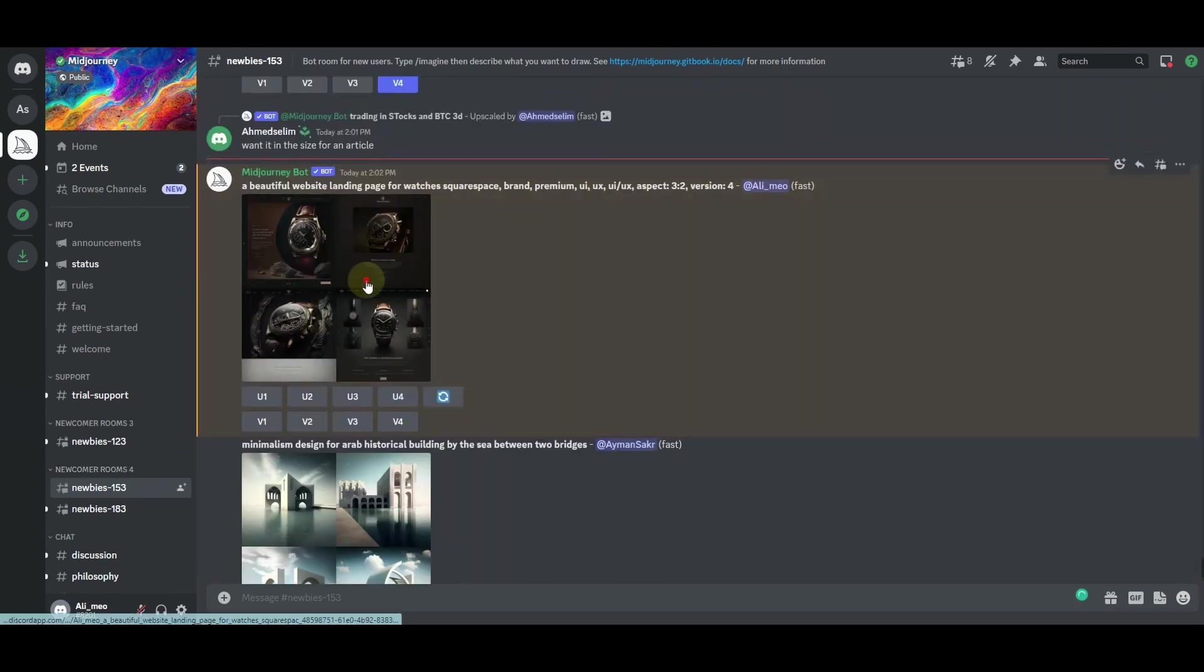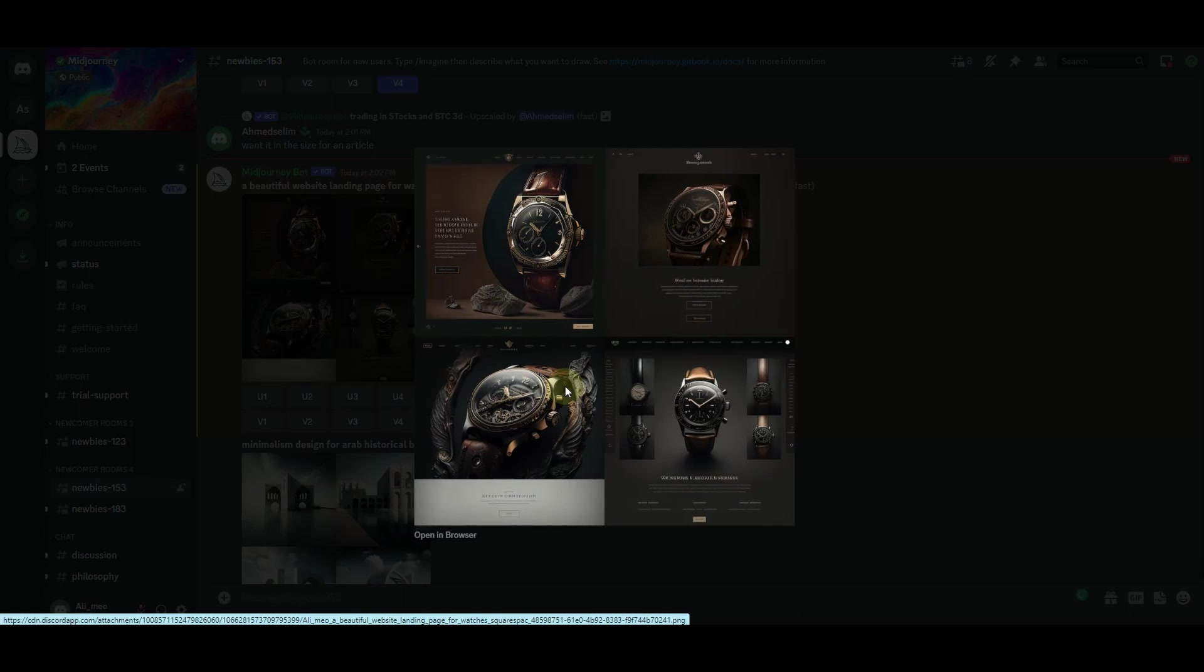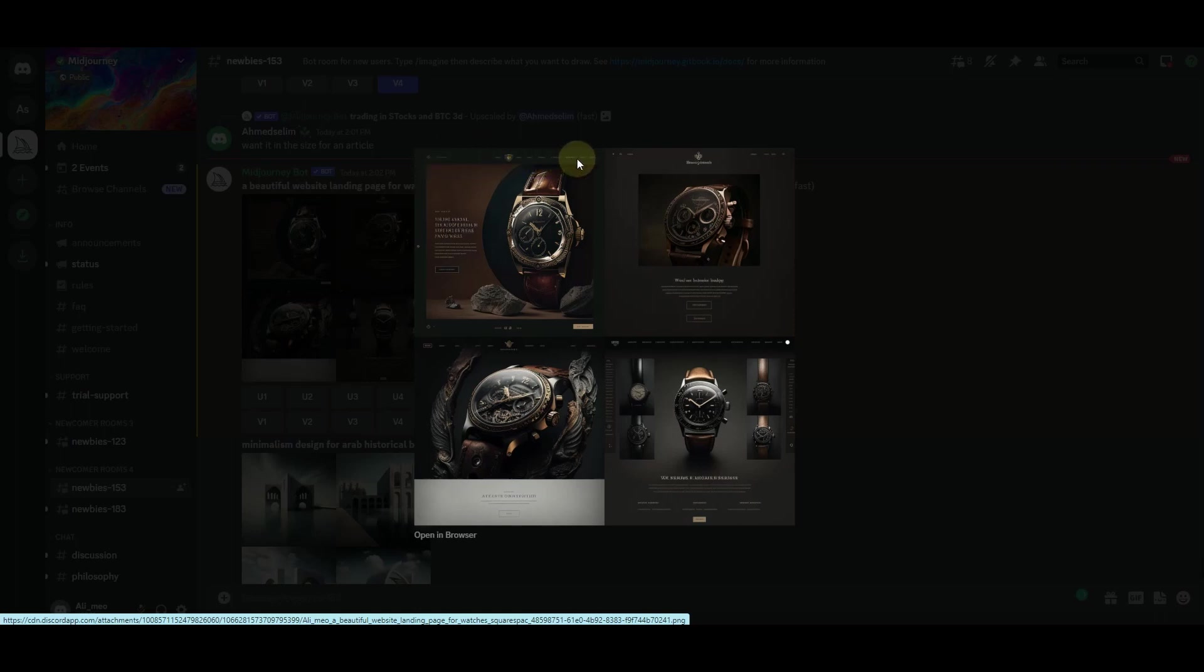Here you can see that it has generated us this beautiful landing page design. These are all valid designs because if you will have a look at this thing here, you will see that we have a logo here and then we have all of these navigation menus. We have this watch here with a beautiful graphic and then we have some text and the CTA button right here.